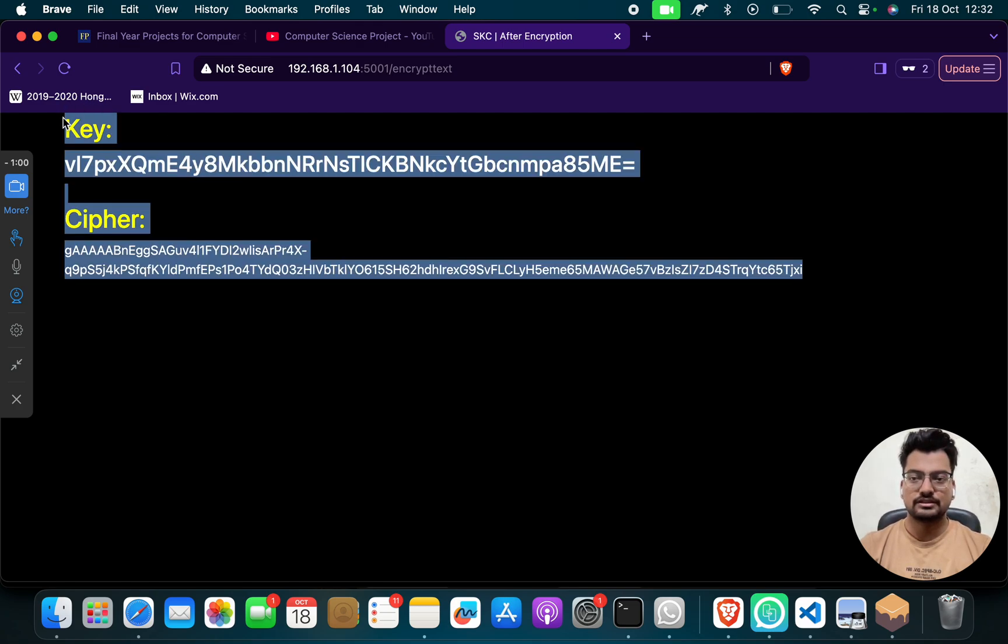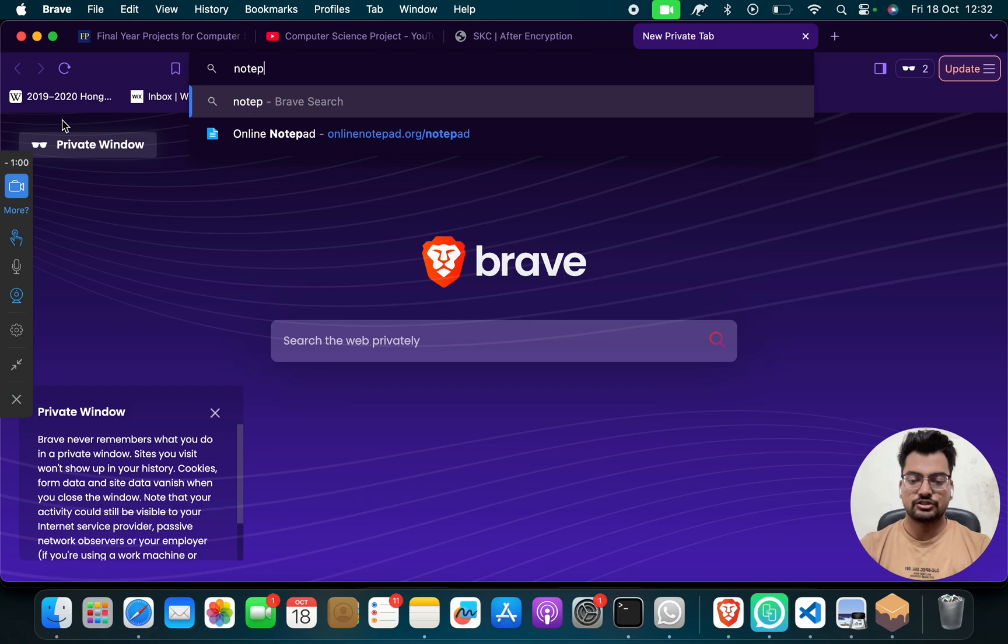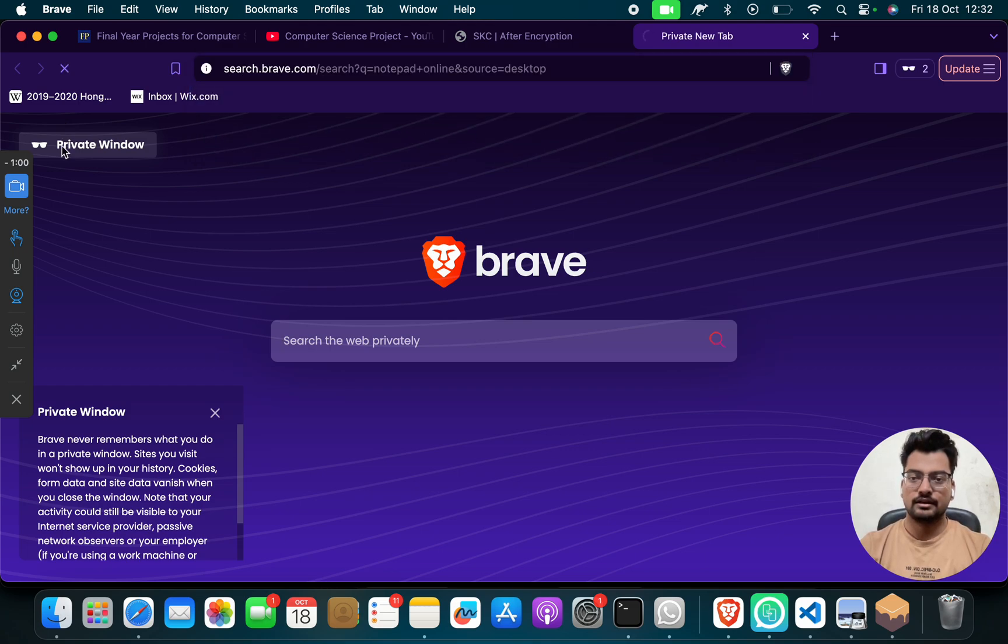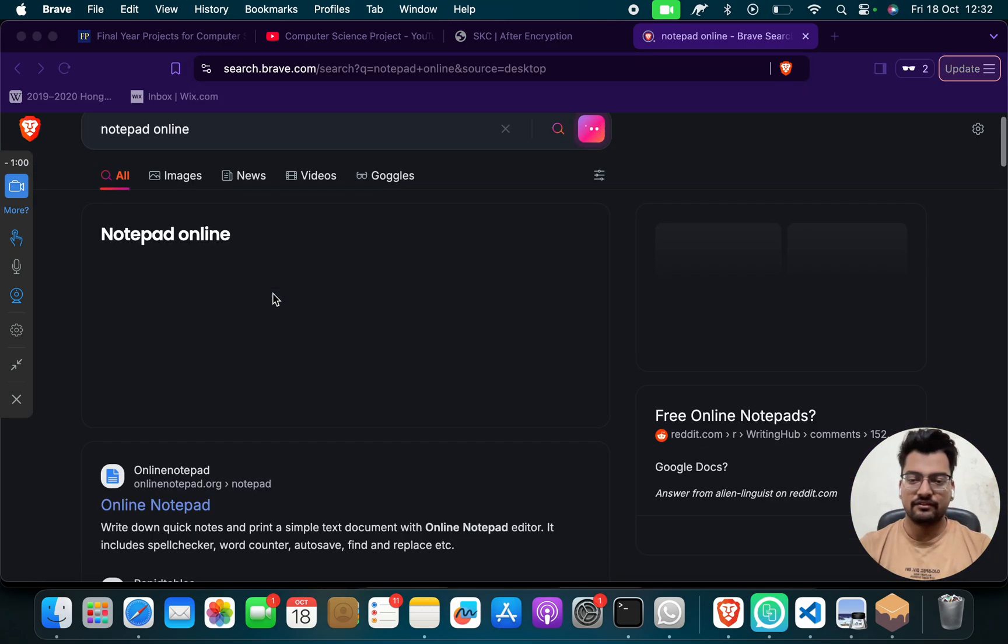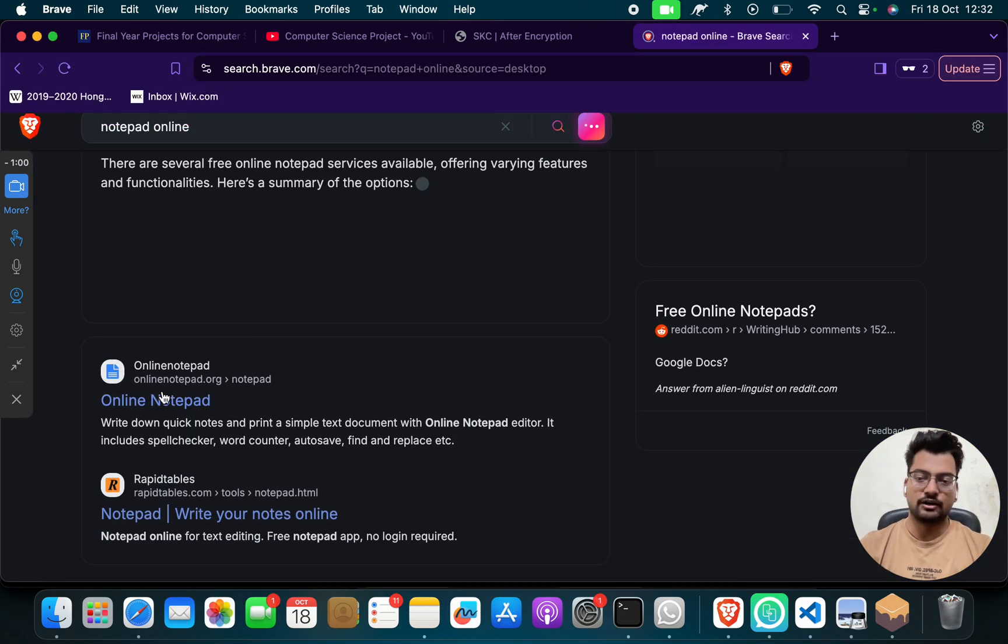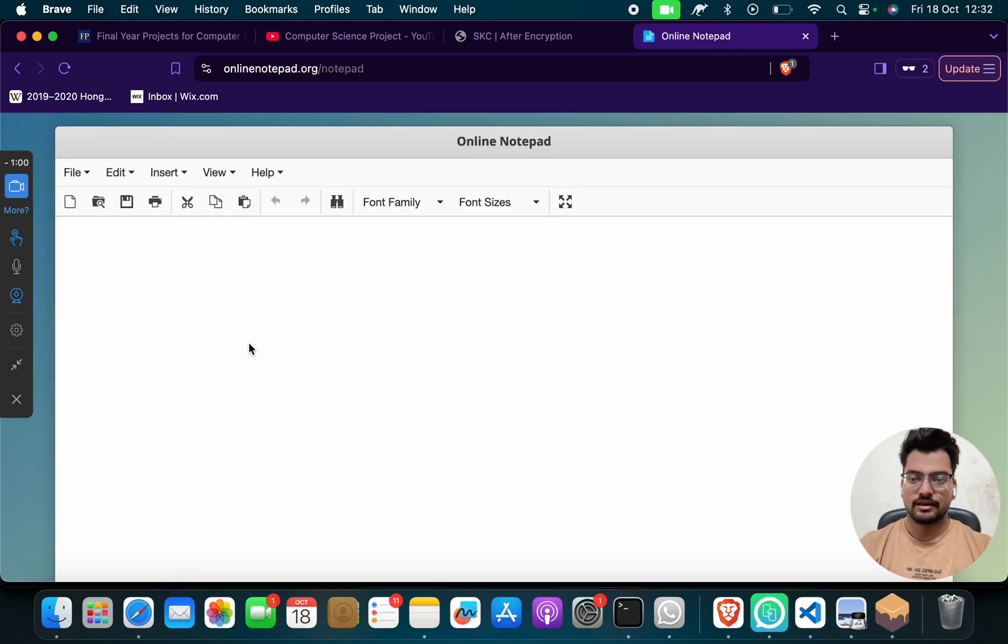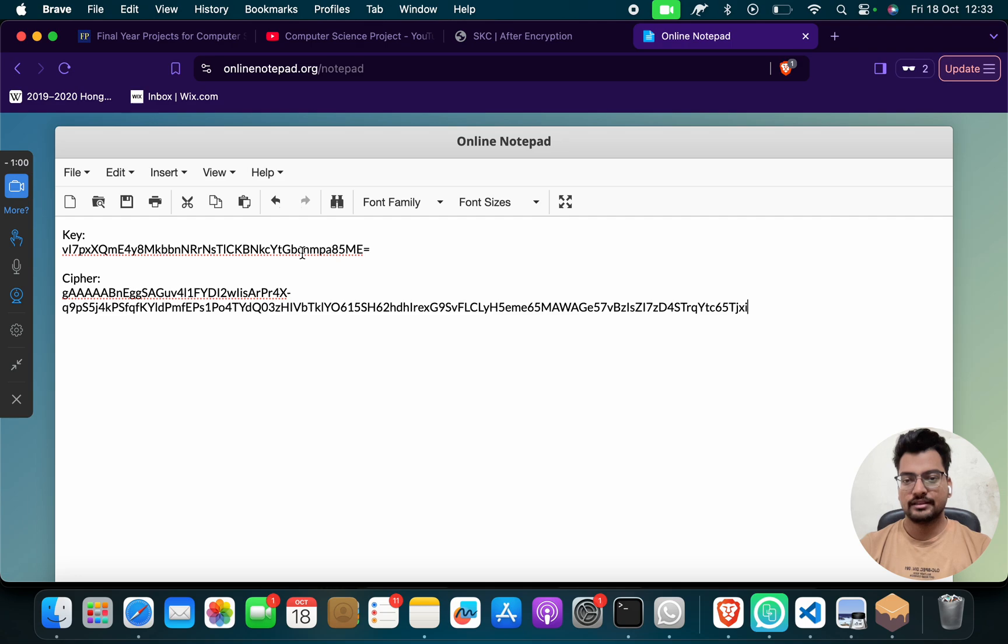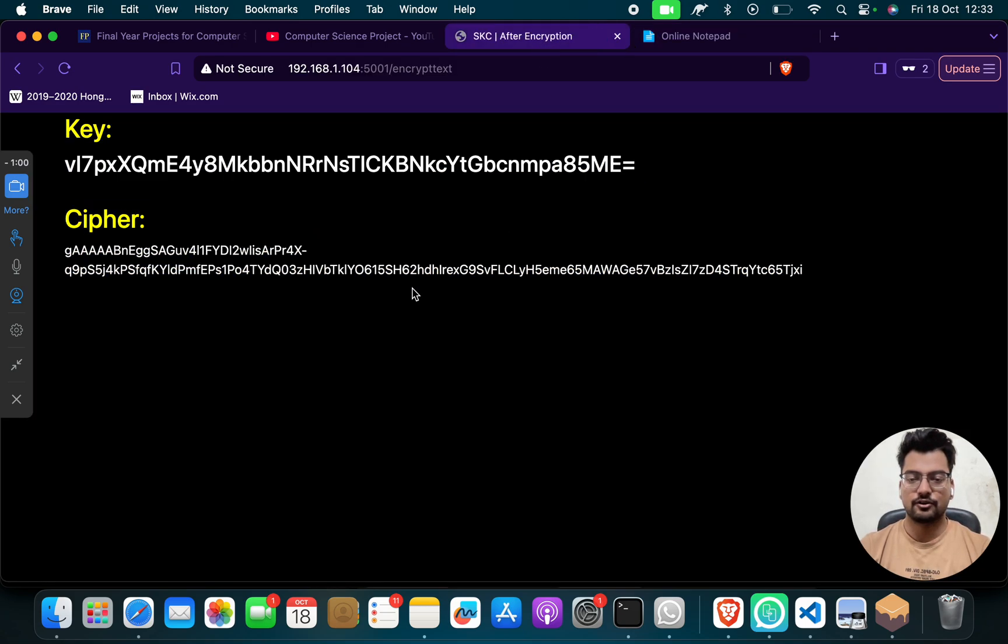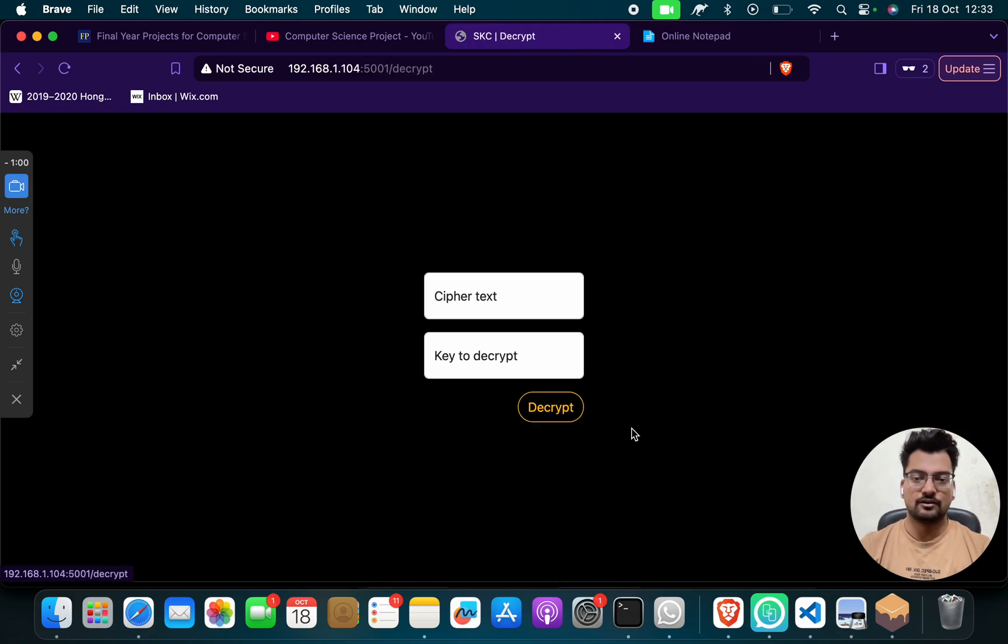So then I will do this. So I can just copy this. So this is a key, this is a cipher. And I will search notepad online for writing. You can write anywhere if you want, you can write on your document, anything if you want, you can take a photo and then you save it.